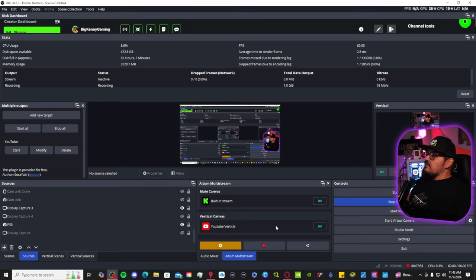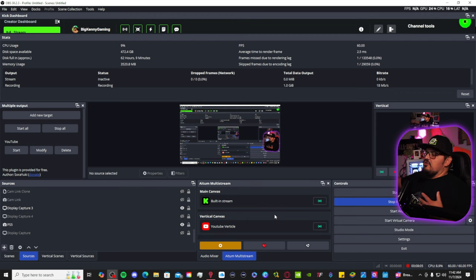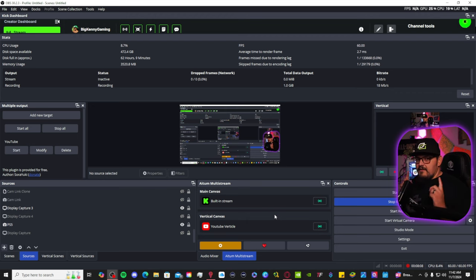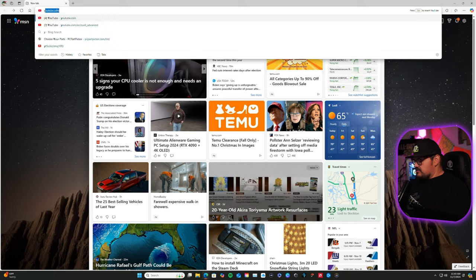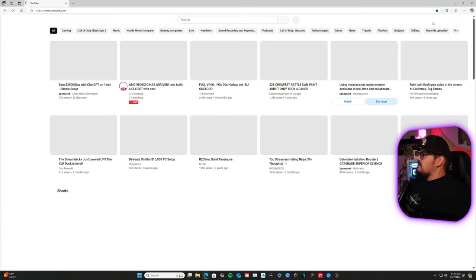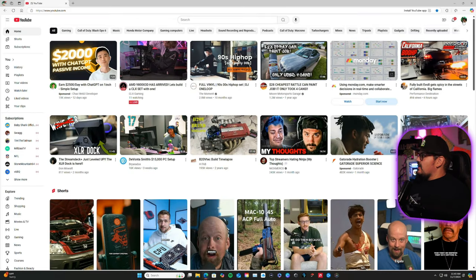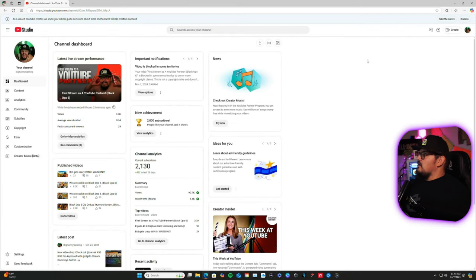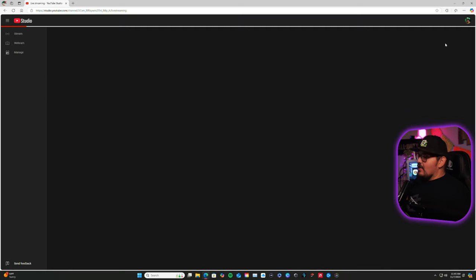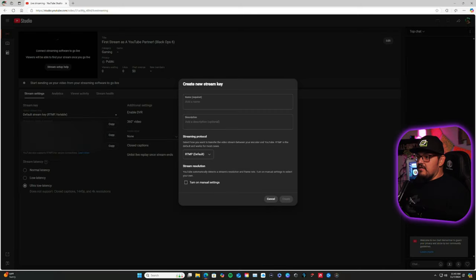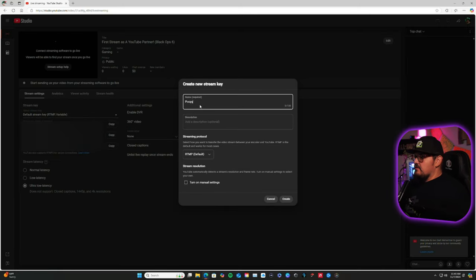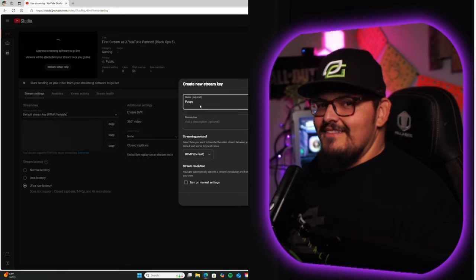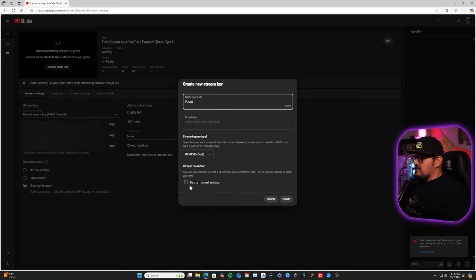Now, to do this, to stream vertically on YouTube, if you don't know how to get your information from YouTube as far as your stream key and stuff like that, here we are. What you're going to do, obviously, go to your YouTube channel. Go to the right side of your little icon. Go to YouTube Studio. On the right-hand corner, you're going to do Create, Go Live. Then, you're going to click here, Create New Stream Key. And you're going to name it what you want. Then, you're going to leave this the same, Streaming Protocol, RTMP. Don't mess with that.